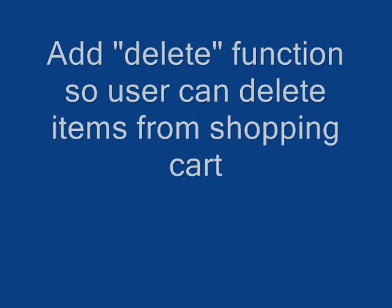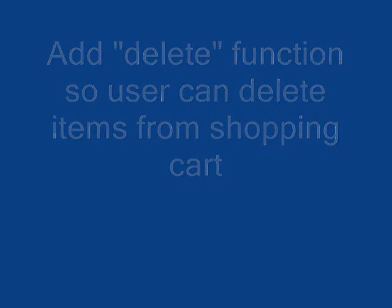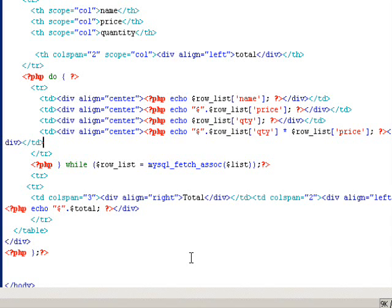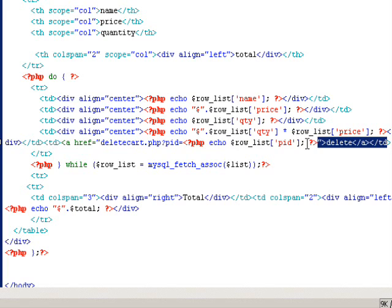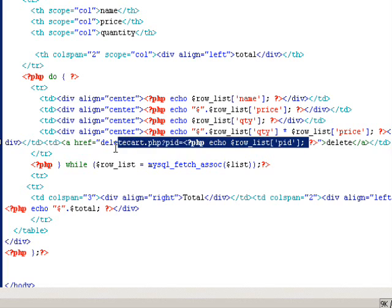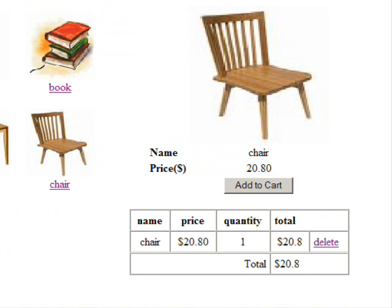Okay, the last task is to let user delete the item from the table. First we create a delete column and then make a hyperlink. It contains the value of the PID.